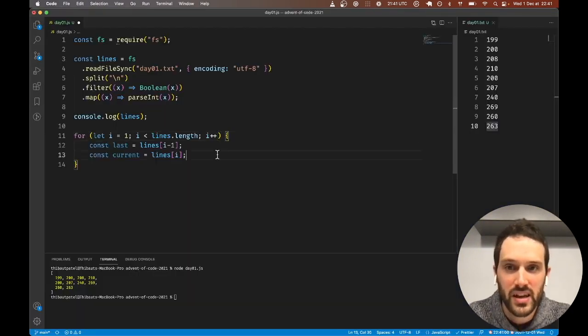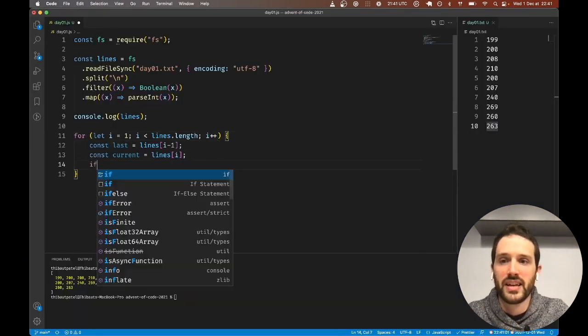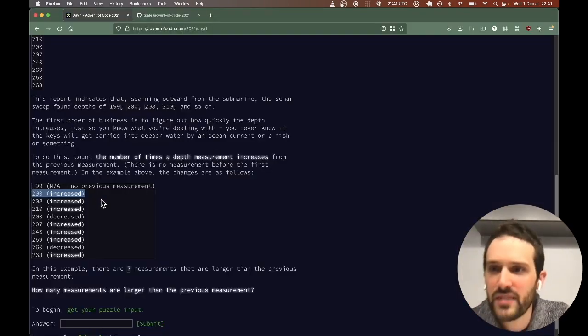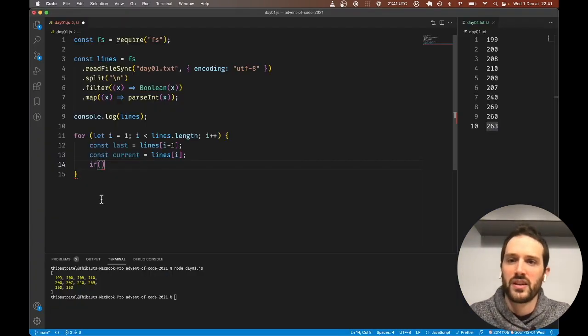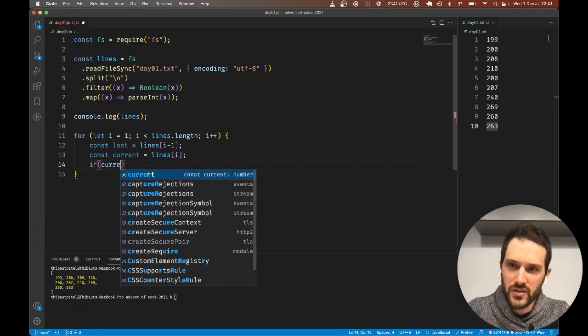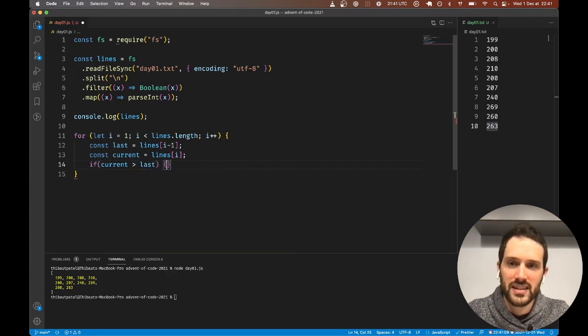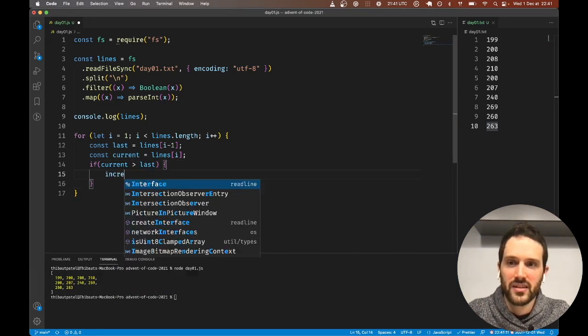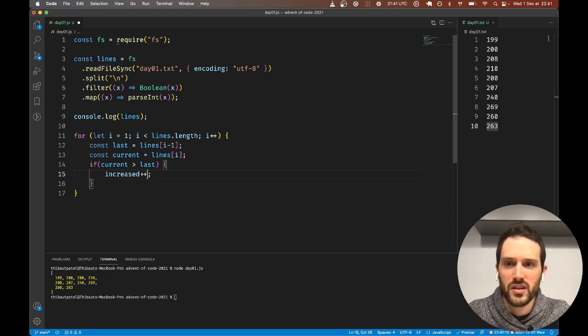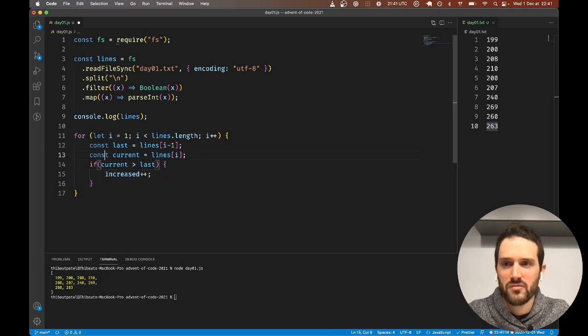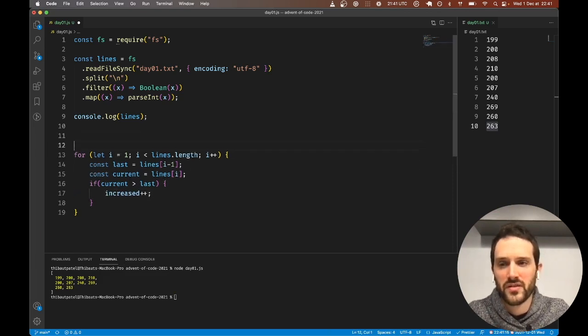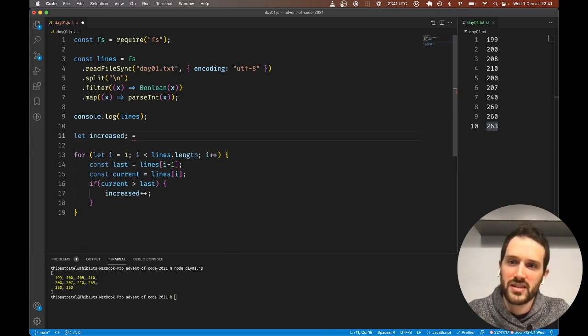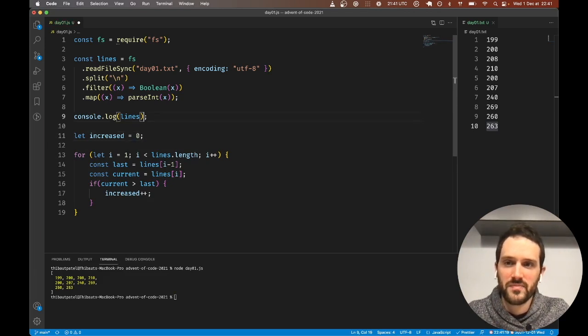Then we need to say if current is bigger than last, then increased++. We're just going to actually create a variable here: let increased = 0.